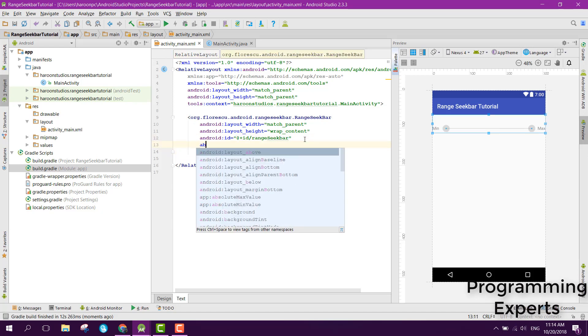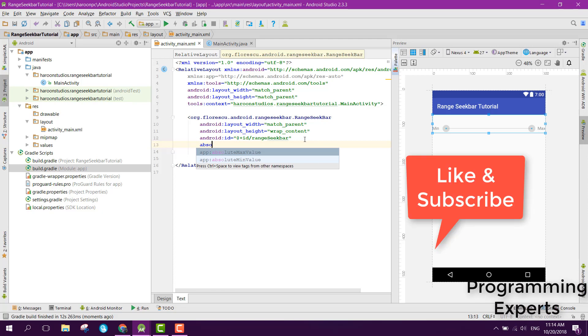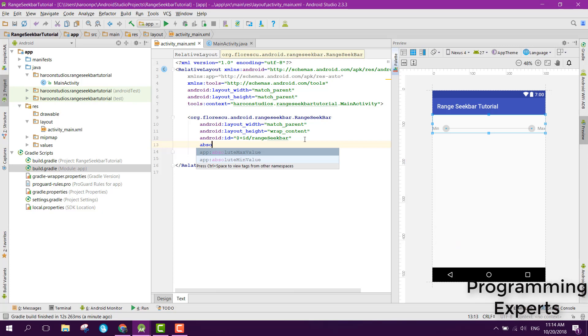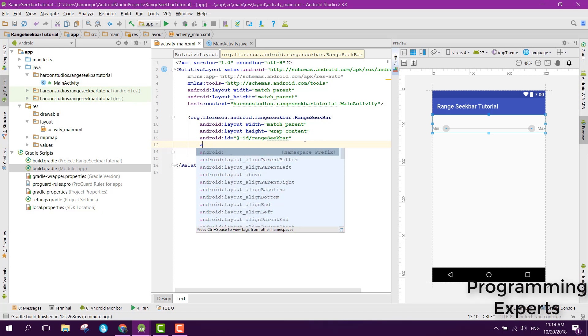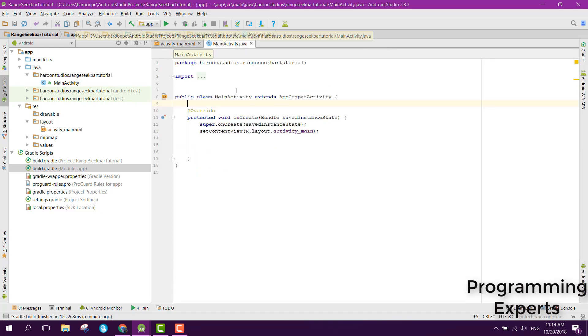If you want to set the maximum value and the minimum value, you can set it in XML or you can also set it in Java code. Let's not add it here, we will add it in the Java code dynamically.